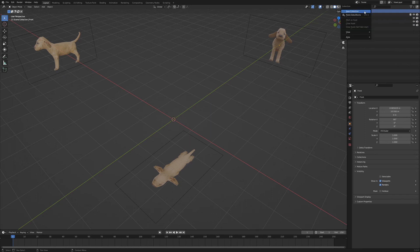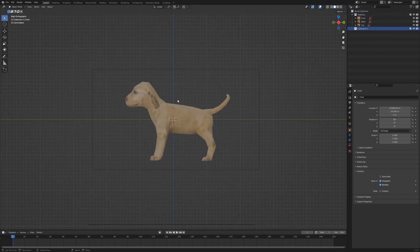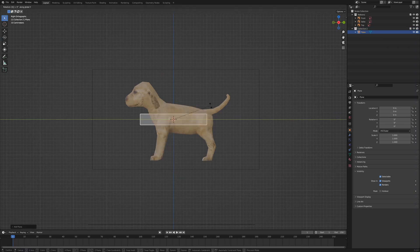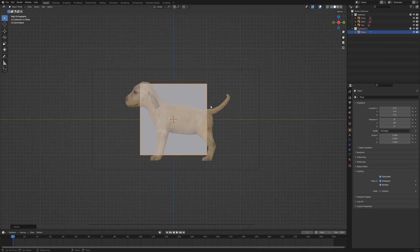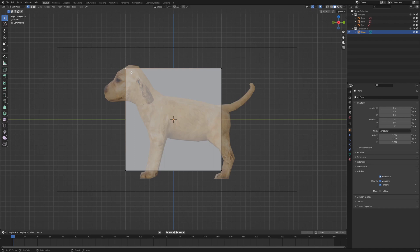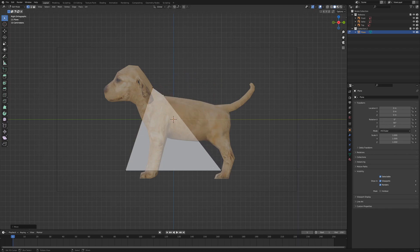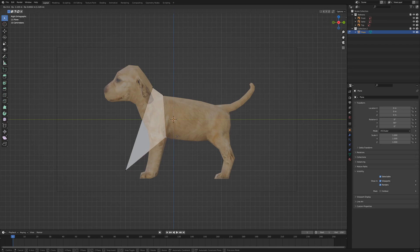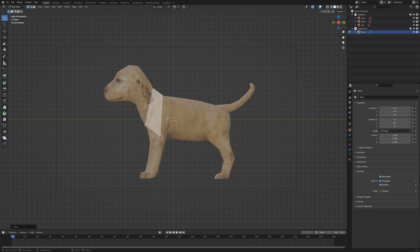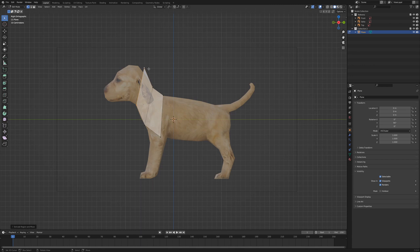Add a new collection for our model. Press 3 on the numpad for the side view and add a plane. Rotate the plane with RY90 around the Y axis. Switch to edit mode and move the endpoints of the plane to match the shape of the shoulder. This will be the initial geometry to model the rest of the body. Select the vertices and move them with G into position as shown in the video. Select the bottom left and top vertices and press E for extrude, then move the edge up the neck. Repeat the process until you reach the snout.